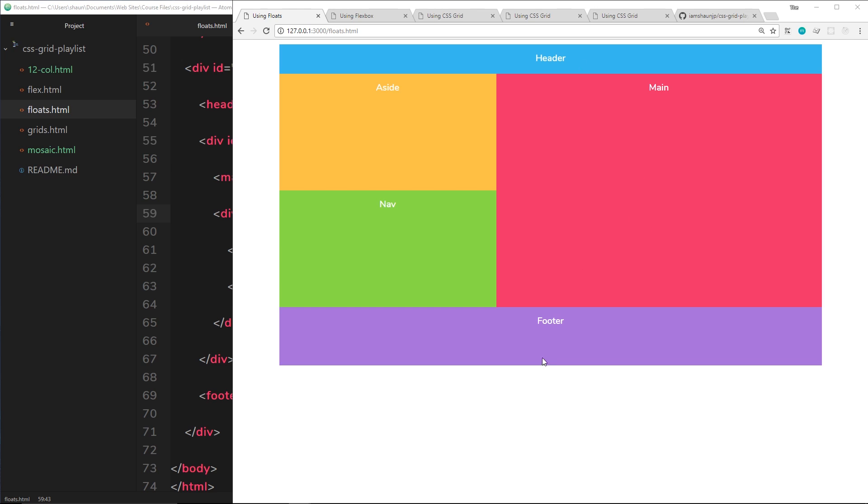We get this collapse and the footer sinks up behind the content, so we need to come up with some kind of clear fix to place that footer at the bottom. This all seems a little bit hacky, right? We don't tend to use floats for this kind of reason anymore.